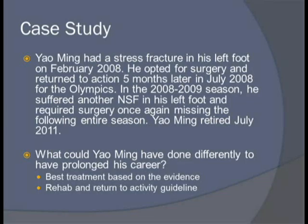In groups of four or five, let's discuss what Yao Ming could have done differently to prolong his career, what the best treatment is based on evidence from this presentation, and the return to activity guideline. After discussing, what is the best option for Yao Ming?